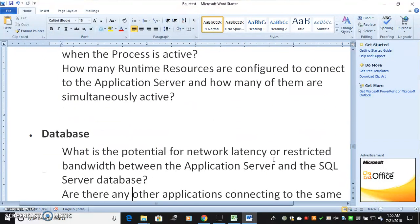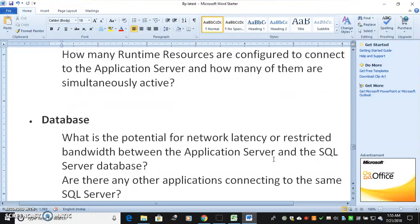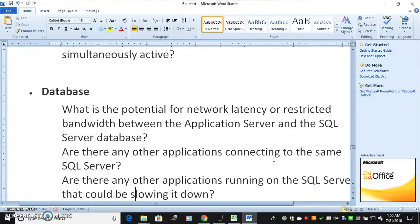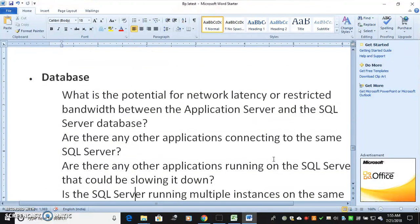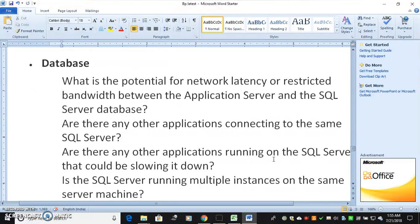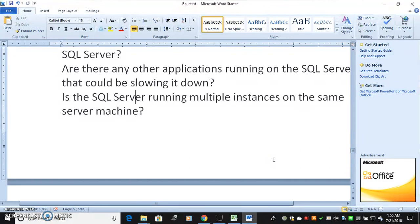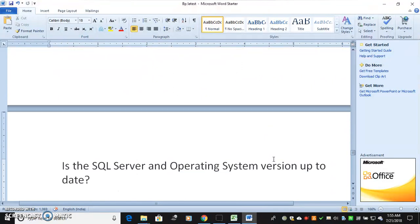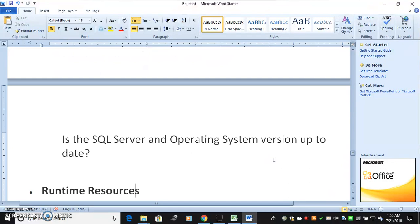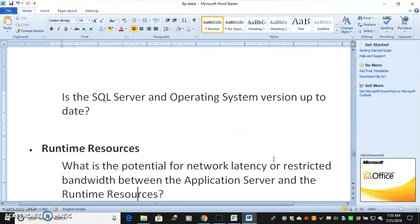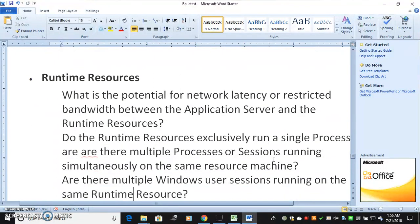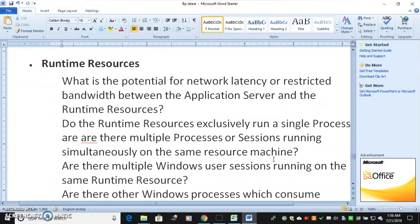How many runtime resources are configured to connect to the application server, and how many are simultaneously active? For the database: what is the potential for network latency or restricted bandwidth between the application server and the SQL Server database? Are there other applications connecting to the same SQL Server? Are there other applications running on the SQL Server that could be slowing it down? Is the SQL Server running multiple instances on the same machine? Is the SQL Server operating system up to date?